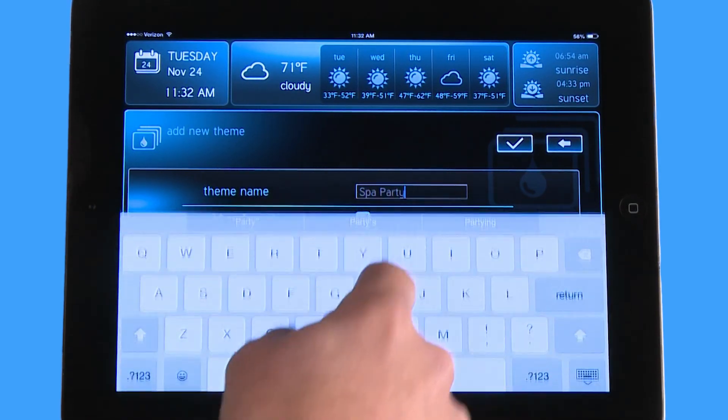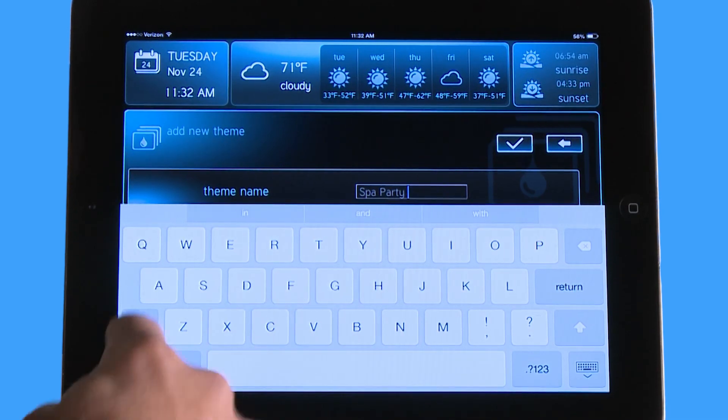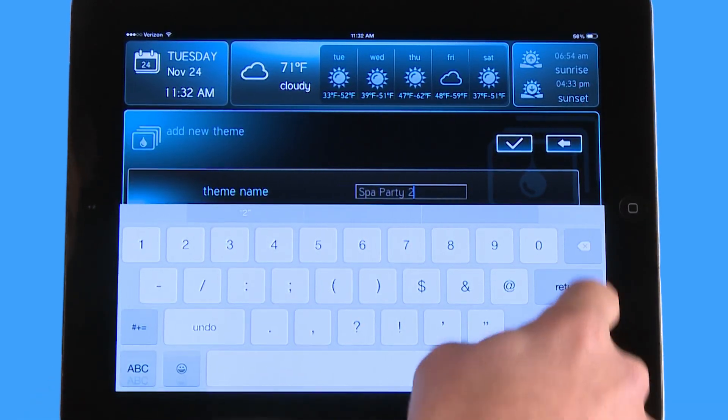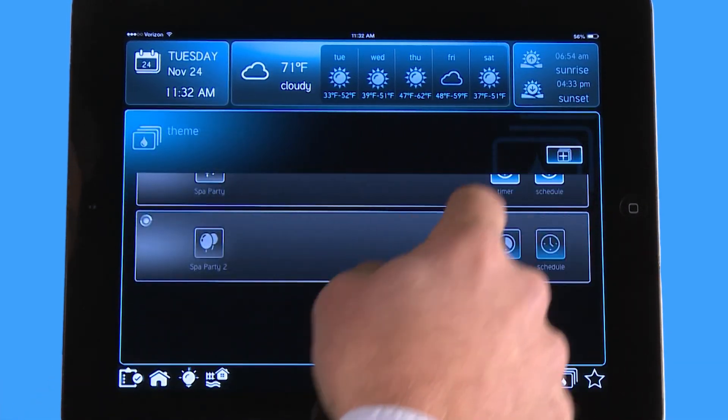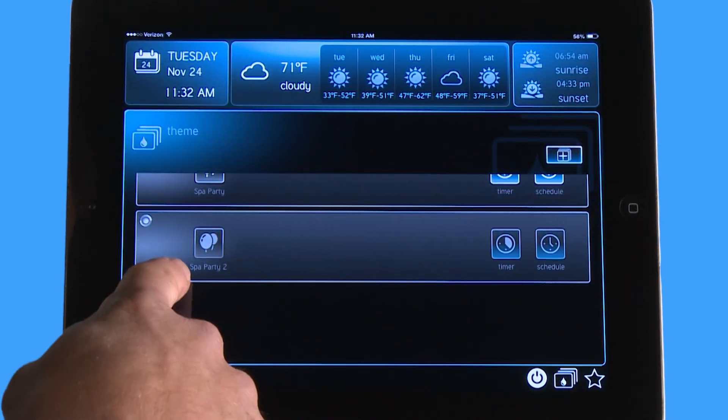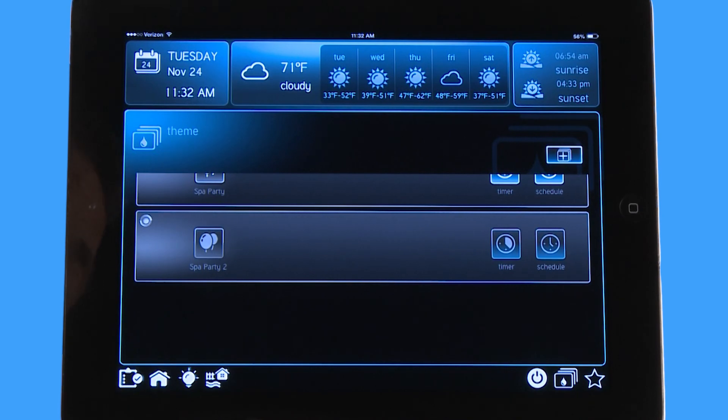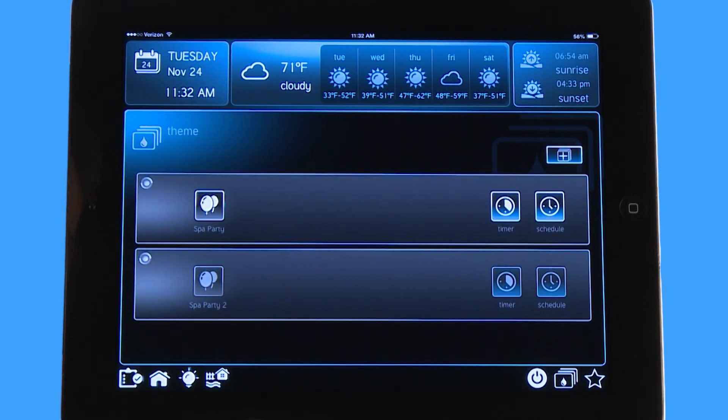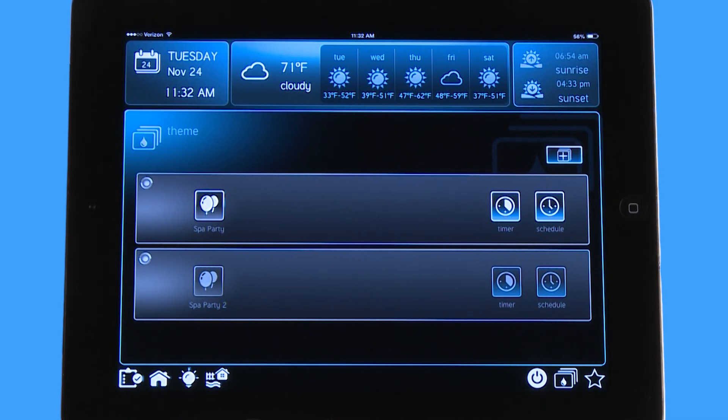I'm going to change this to spa party 2 because I have a spa party in there already. When I check mark you can see it showed up now as spa party 2. Next time I go to my front screen there's going to be spa party and there's going to be spa party 2 once it populates on my front screen.